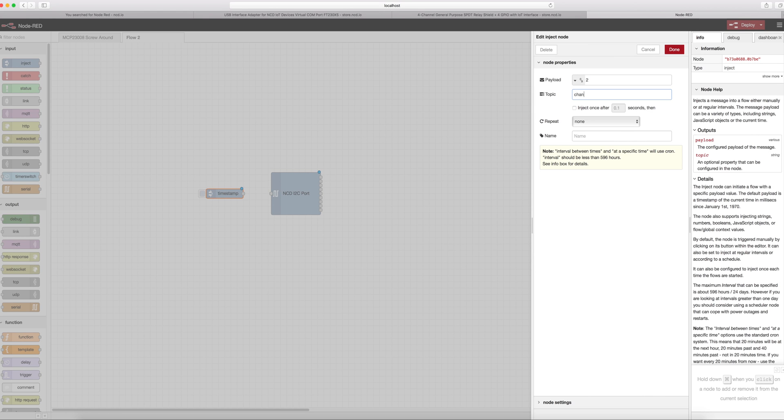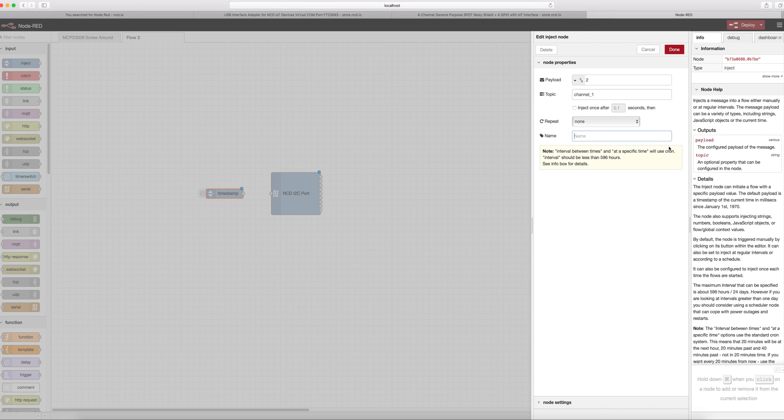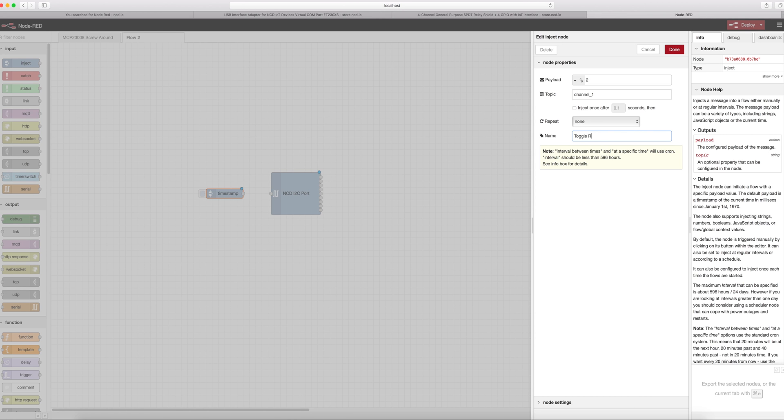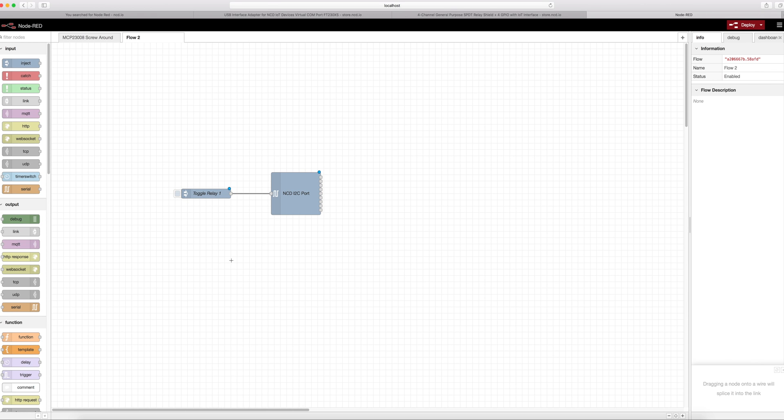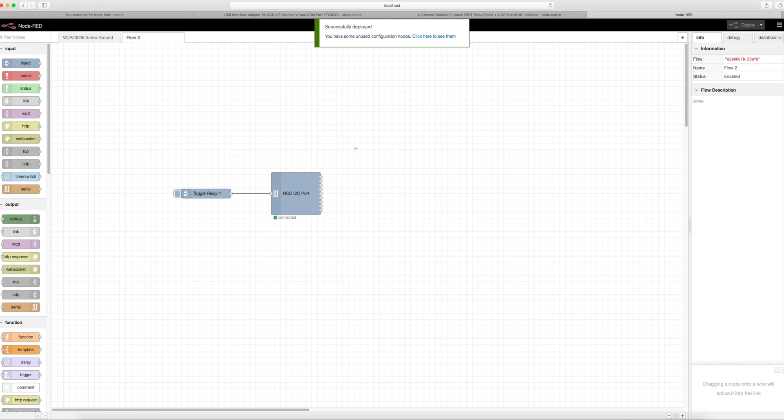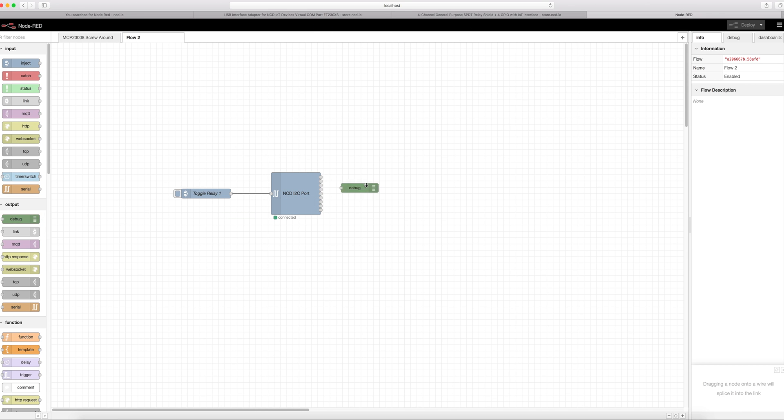For the topic this is where we can specify which relay we want to control. So we're going to want to do channel underscore and then the relay number. So let's just do relay one. We'll set that to repeat none and we'll give it a name of toggle I guess. And click done. All right and now all that we need to do is connect the dots here. We'll go ahead and click deploy. One other thing that we might do here is throw up a debug.